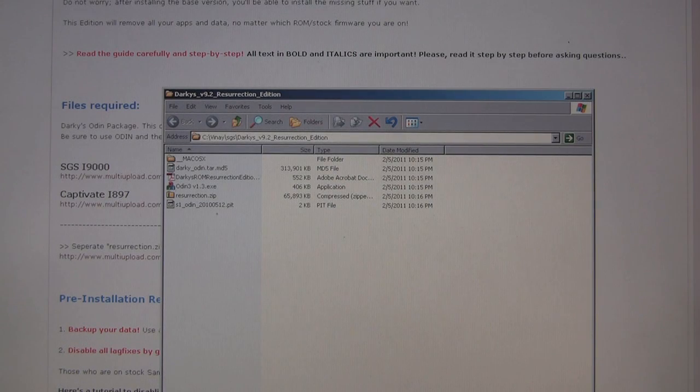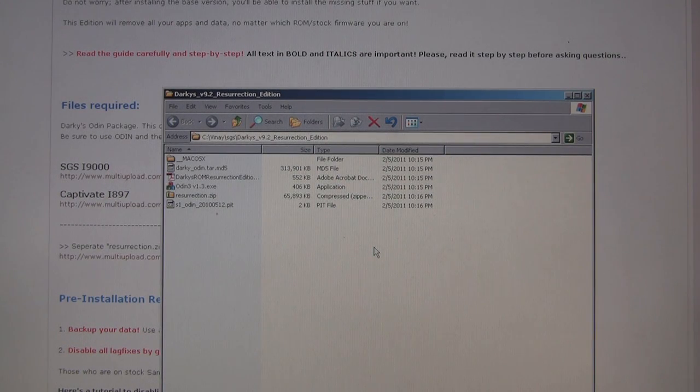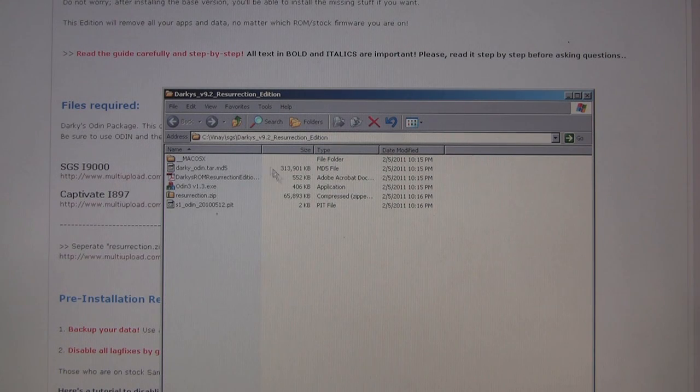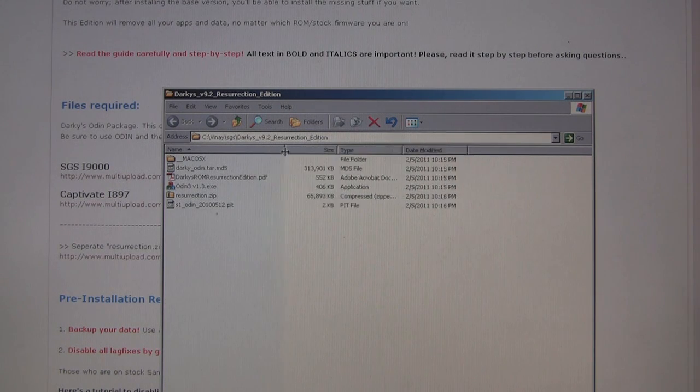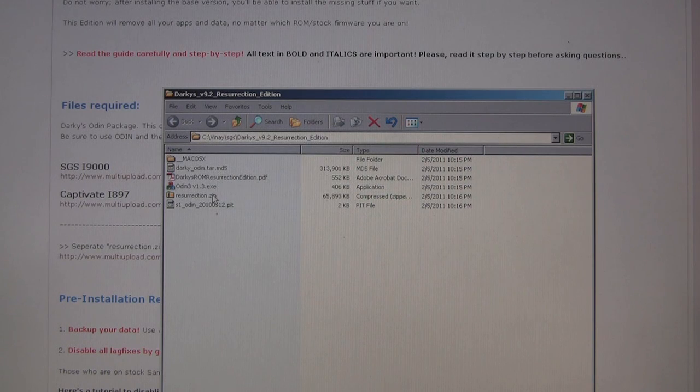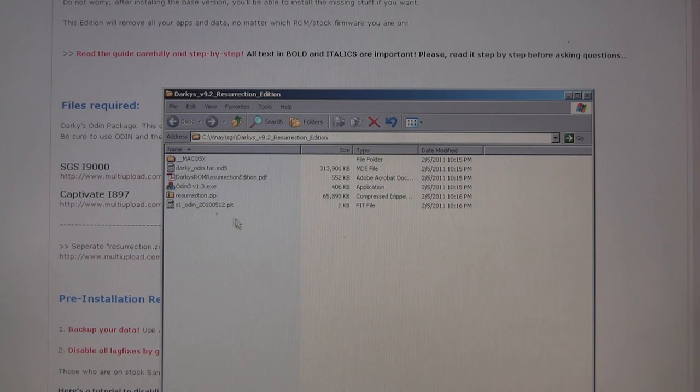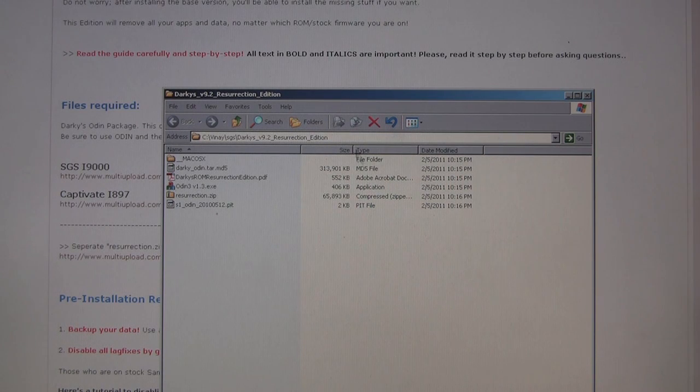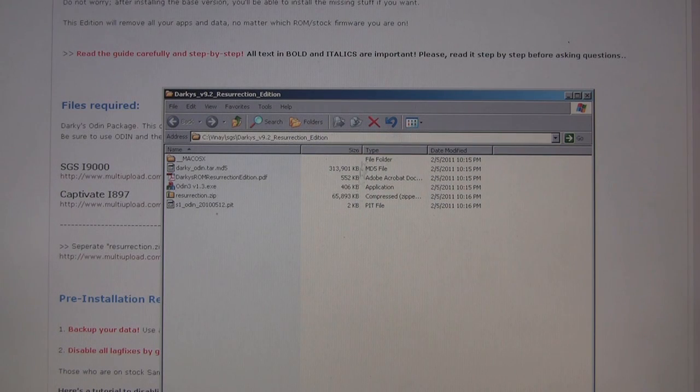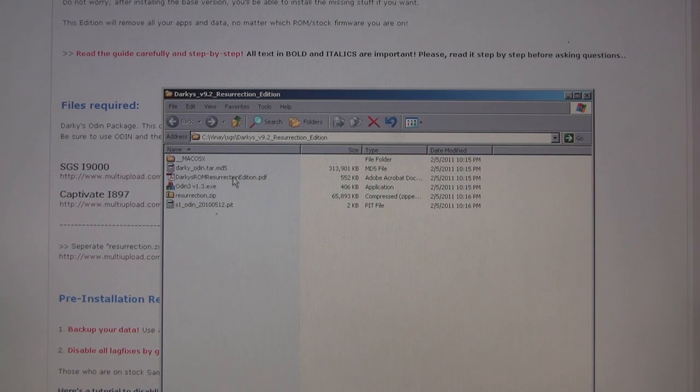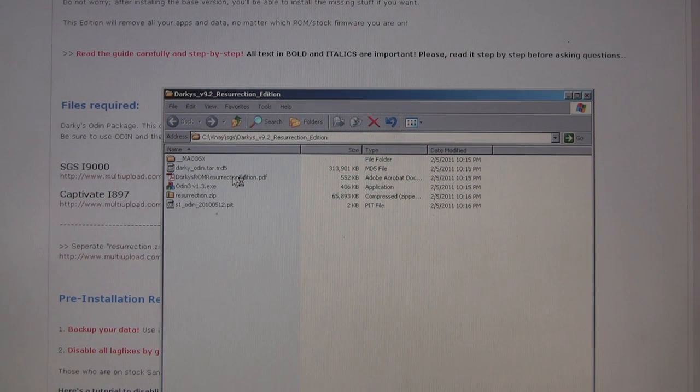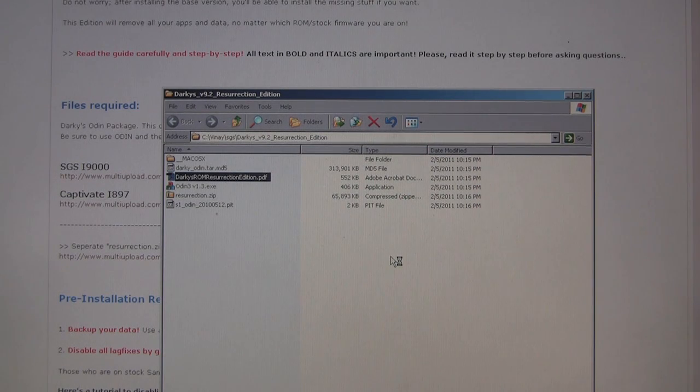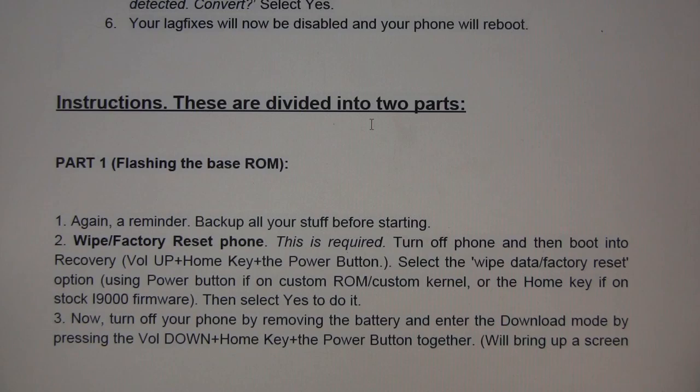So I've gone ahead and downloaded the resurrection package. Darky has conveniently included everything we need. There's a tar file, the Odin tool, and a resurrection.zip that we're going to flash with ClockworkMod after we flash the base ROM. The base ROM flash includes partitioning and that's what the PID file is. Darky has also included a very detailed instruction manual.